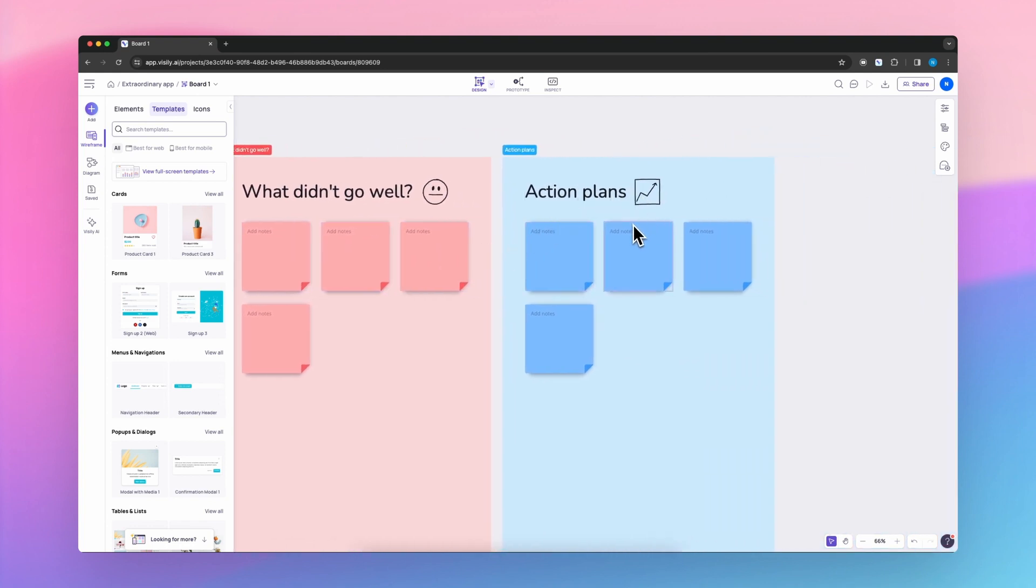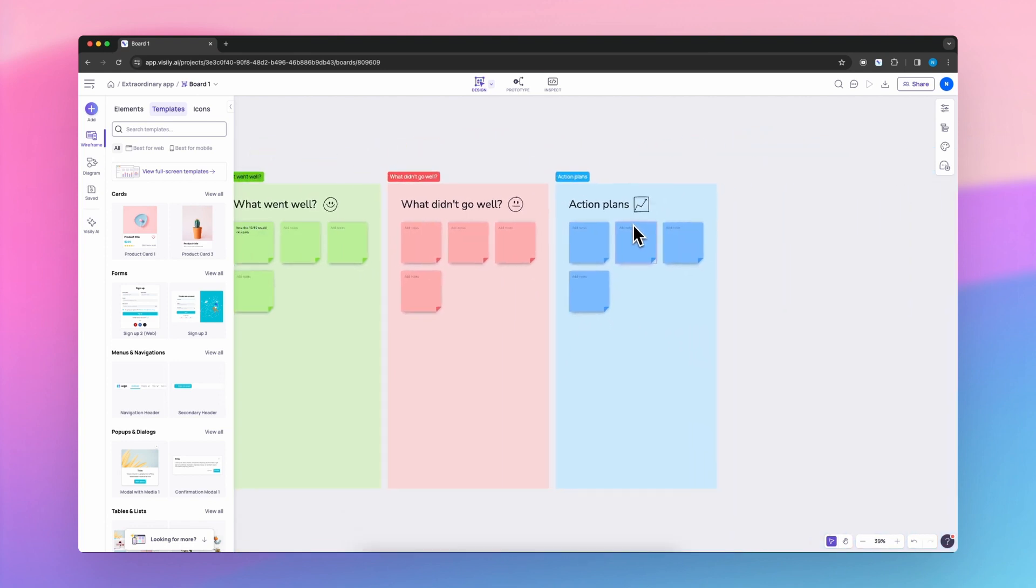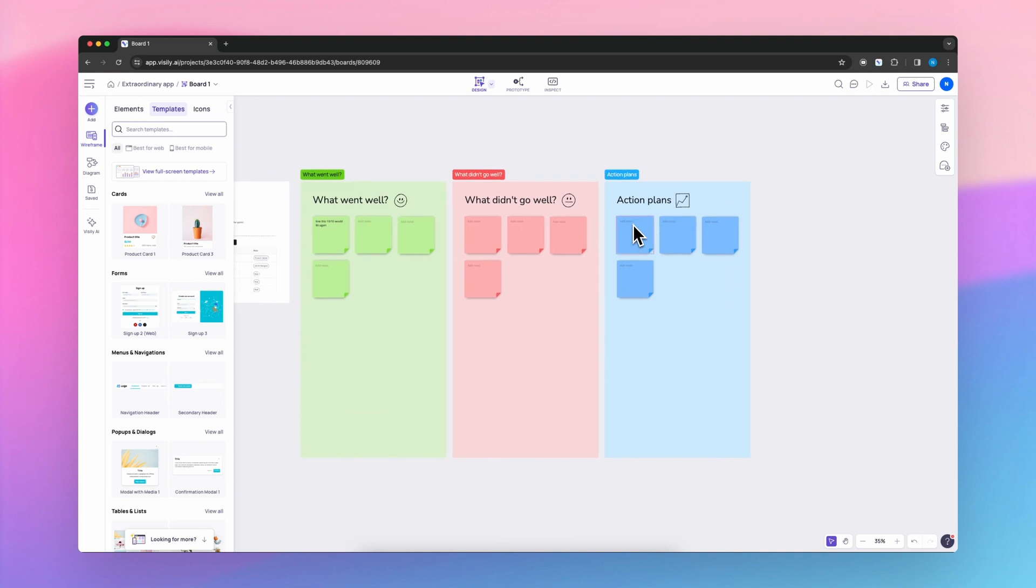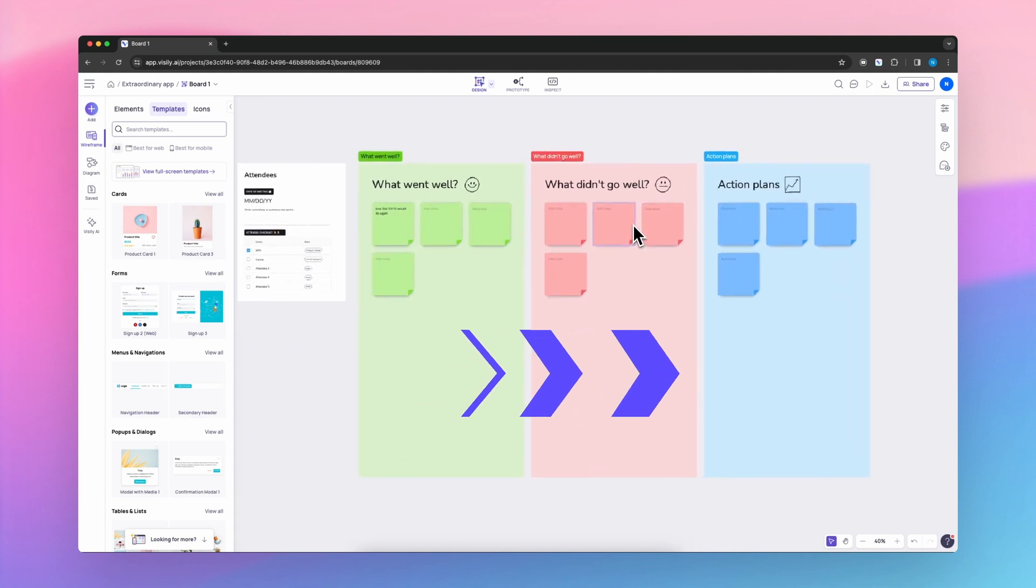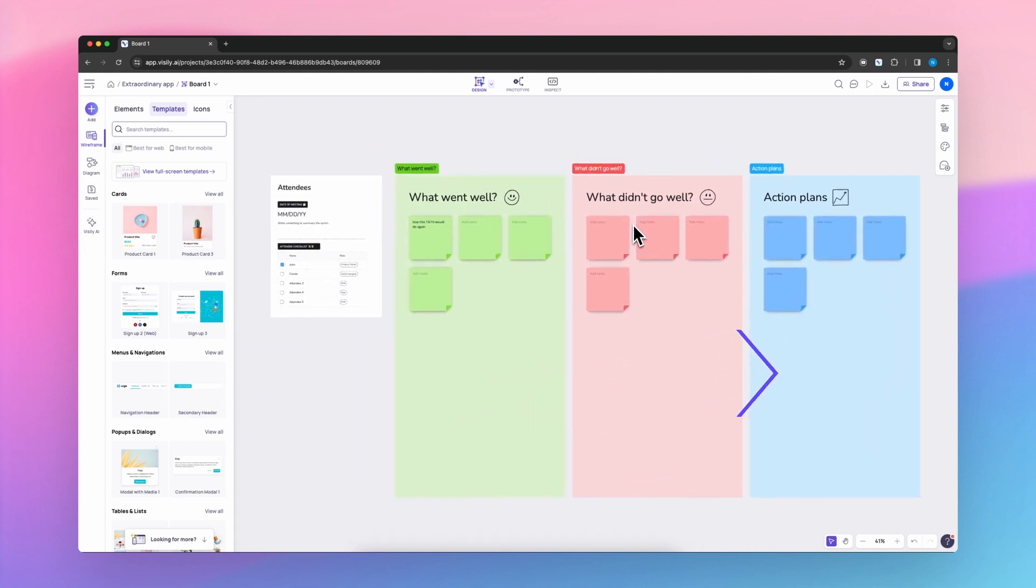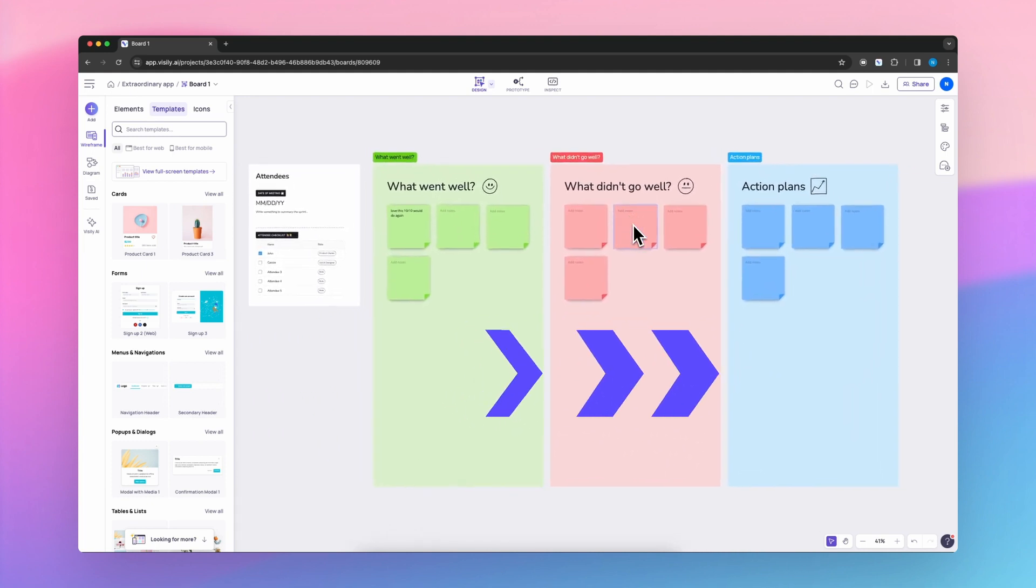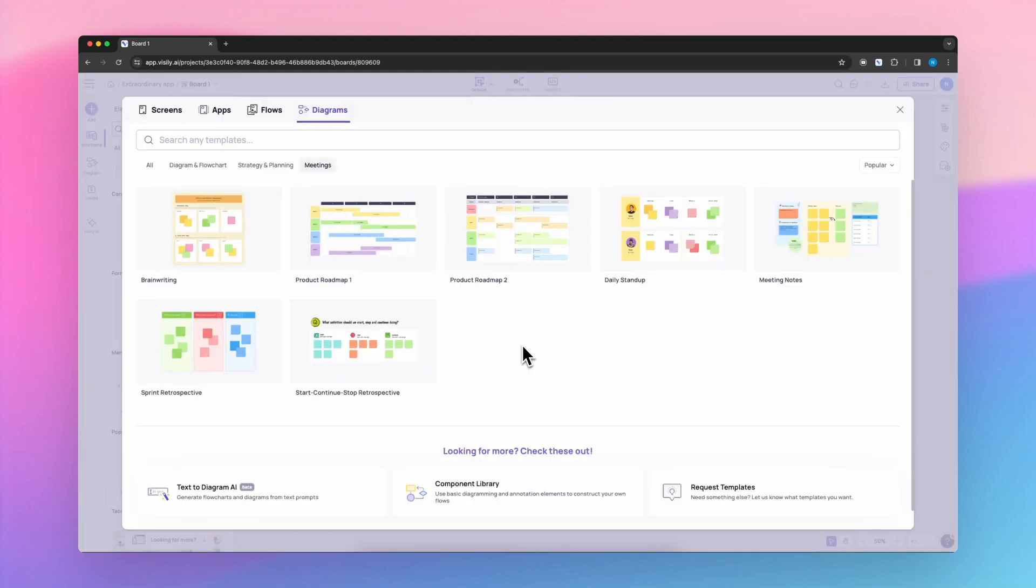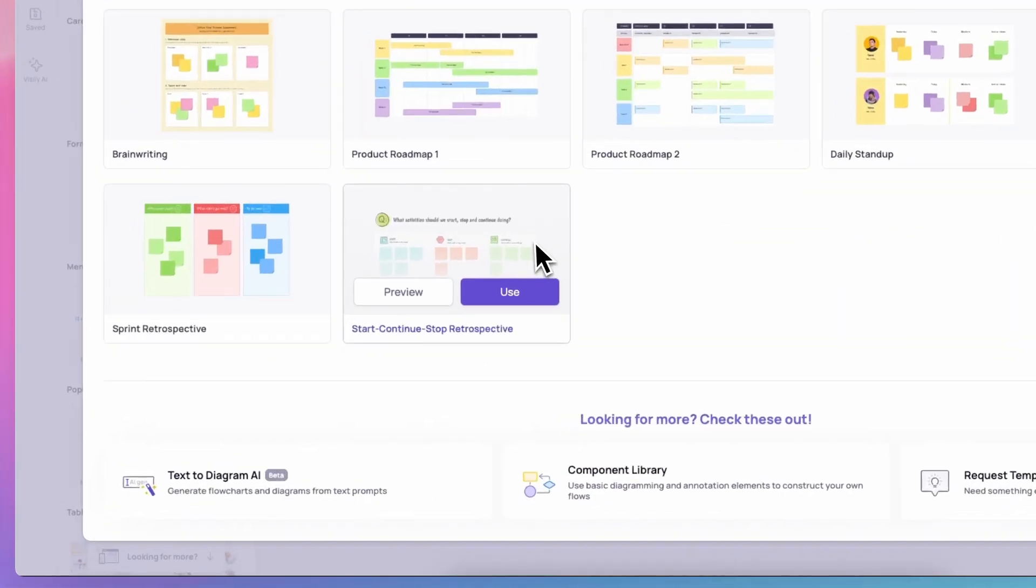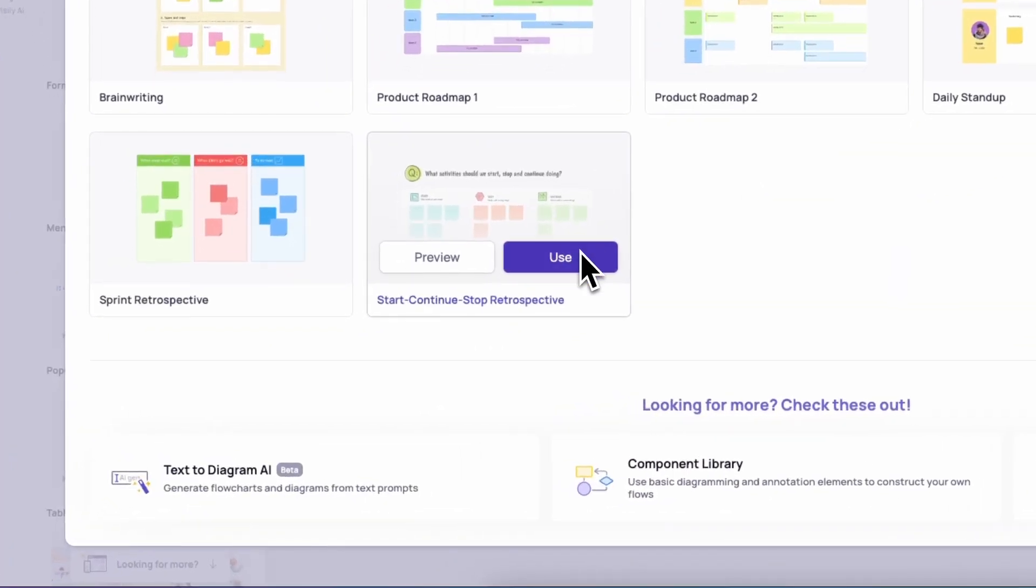By openly discussing these aspects and formulating action plans, the team can work towards a smoother and more efficient workflow in the upcoming sprints.